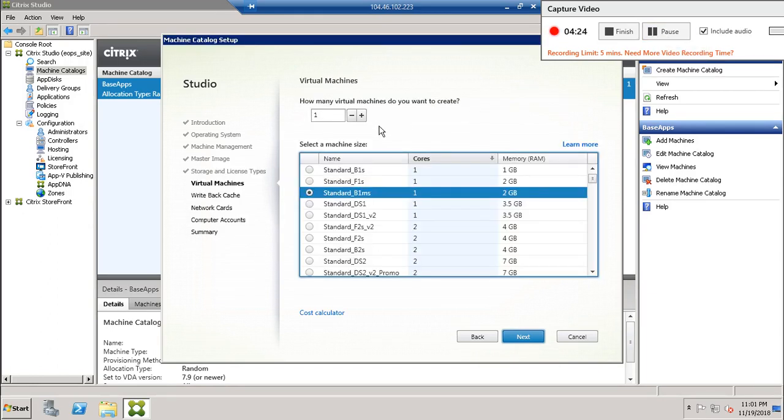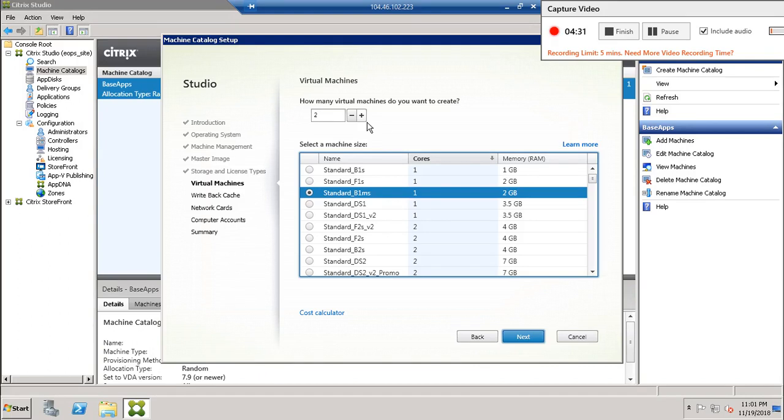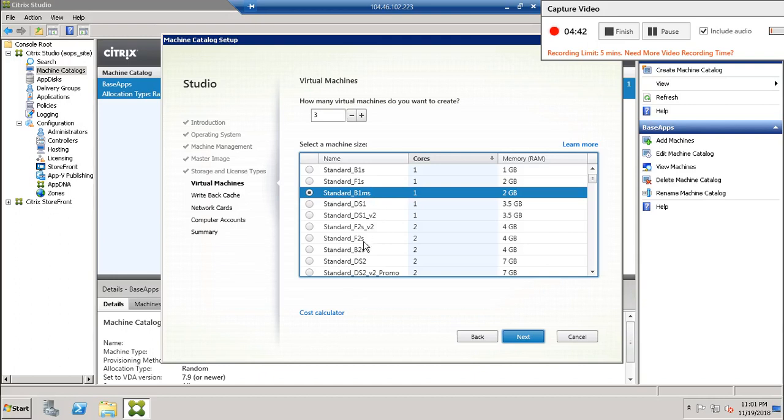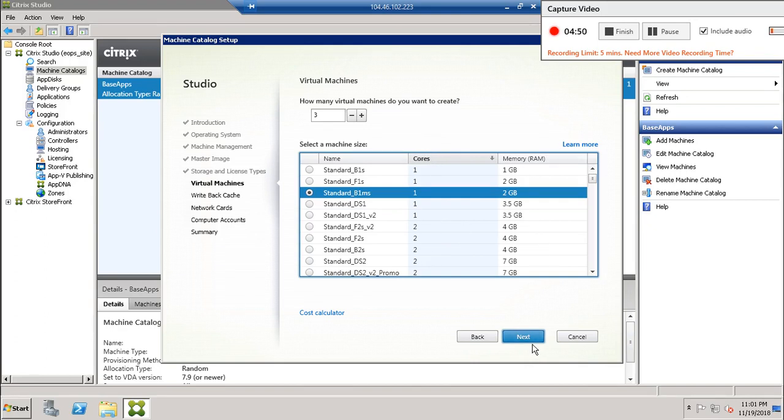After selecting the storage, it will show the number of virtual machines you want to create. You can select the number of machines and then select the machine size like standard B1, F1, DS1, F2. These are the standard machine names with the core vCPU and the memory.